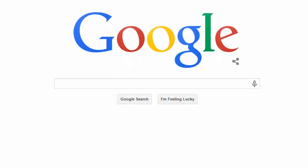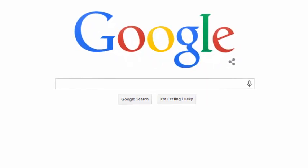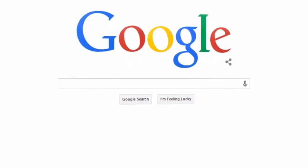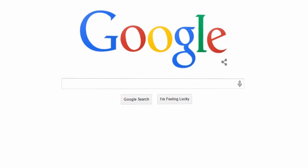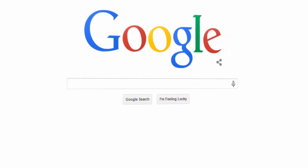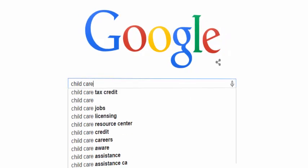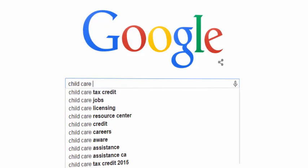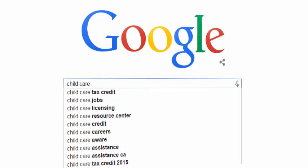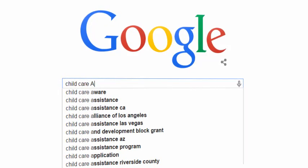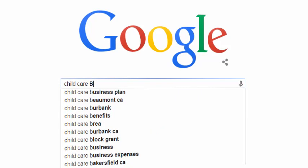When you use Google, you may notice a lot of related phrases popping up as you type. For example, if I type the phrase 'child care,' I can see a handful of keywords displayed in the drop-down box. If I type a space and run through the letters of the alphabet, I get more great keywords.